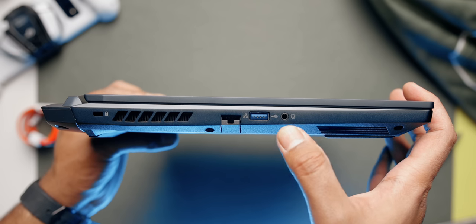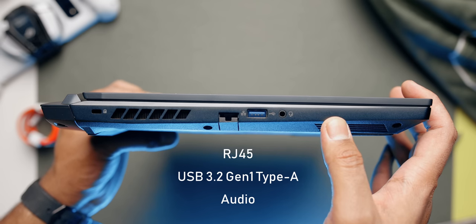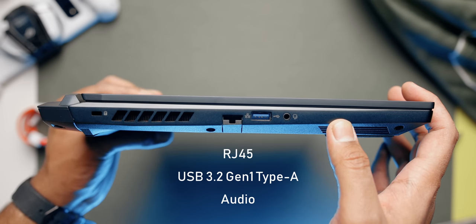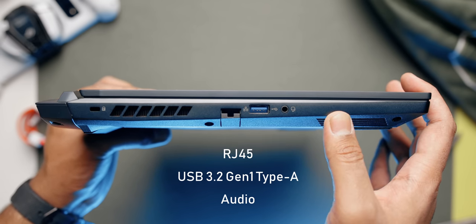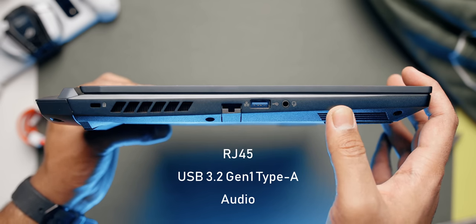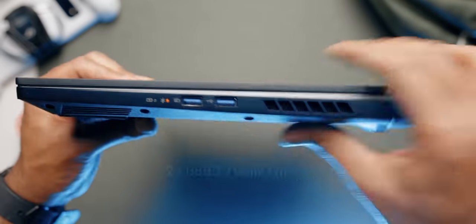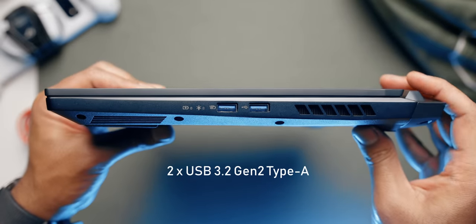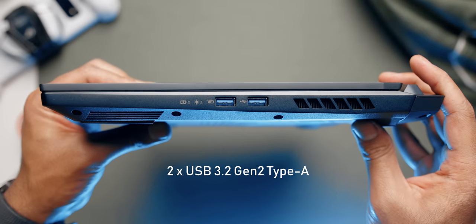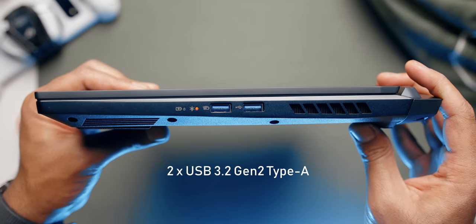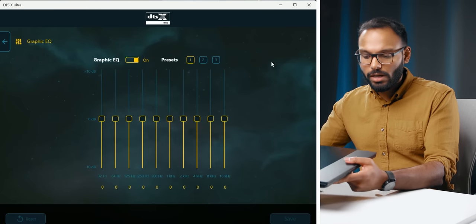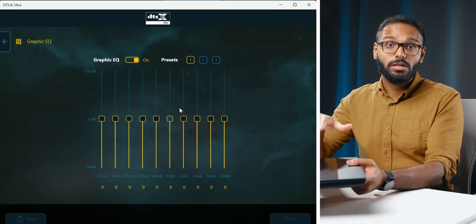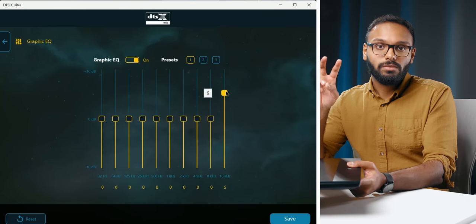Switching over to the left hand side, we have an RJ45 jack, a USB 3.2 Gen 1 Type-A port, and an audio jack. Switching over to the right, there are two more USB 3.2 Gen 2 Type-A ports with one of them featuring power off charging.